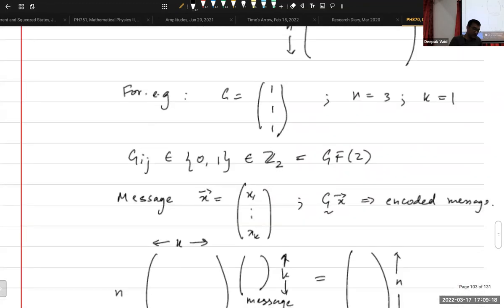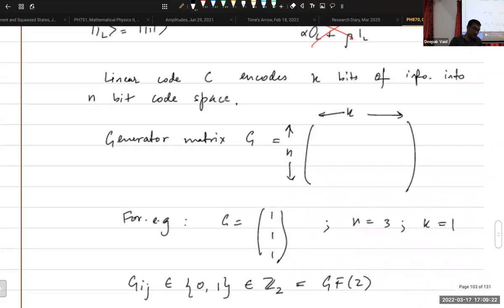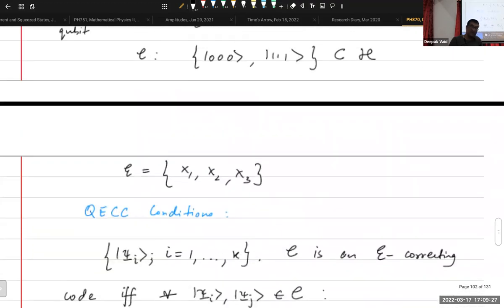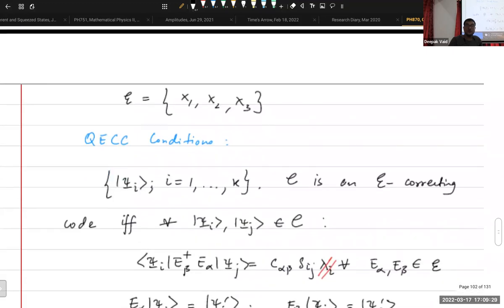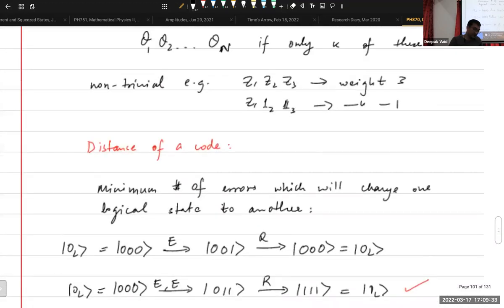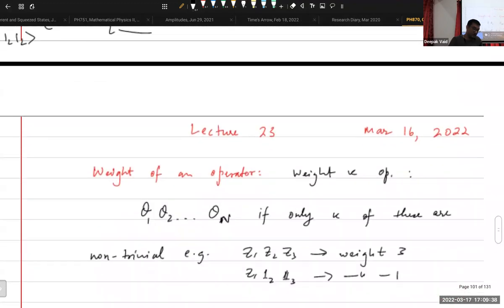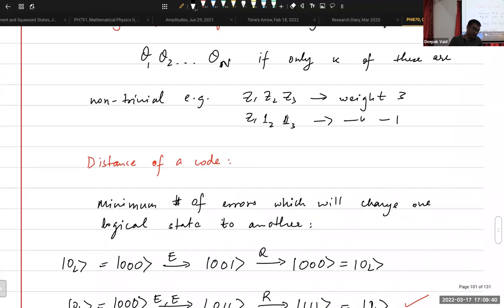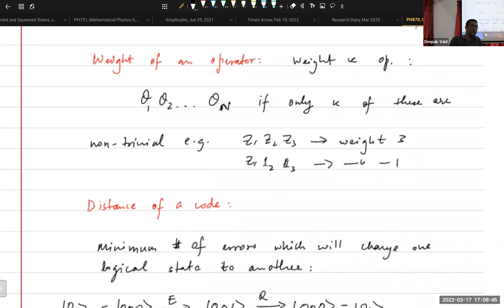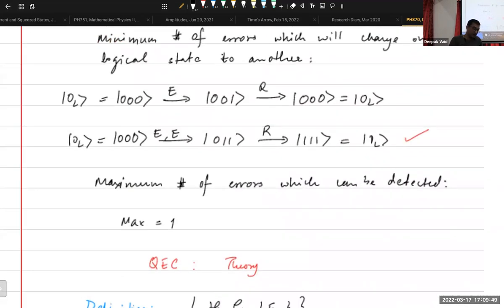So in the last class, I had started talking about linear codes. And before that, I briefly discussed the general theory of quantum error correction. So the salient points are the following, and there's some terminology, some definitions — the weight of an operator, and so on and so forth.